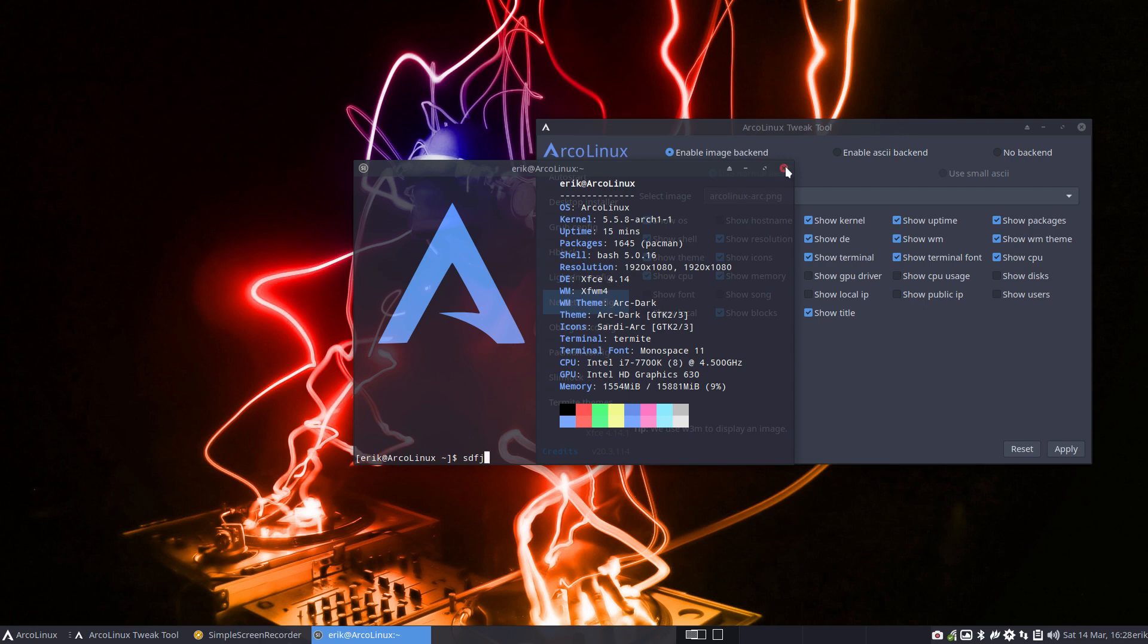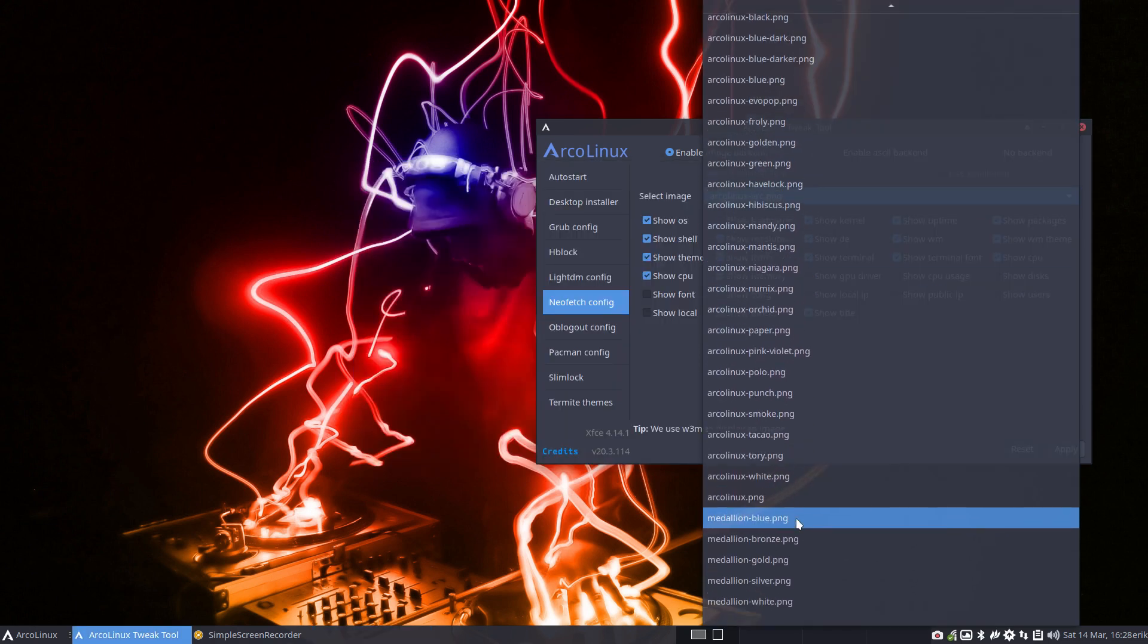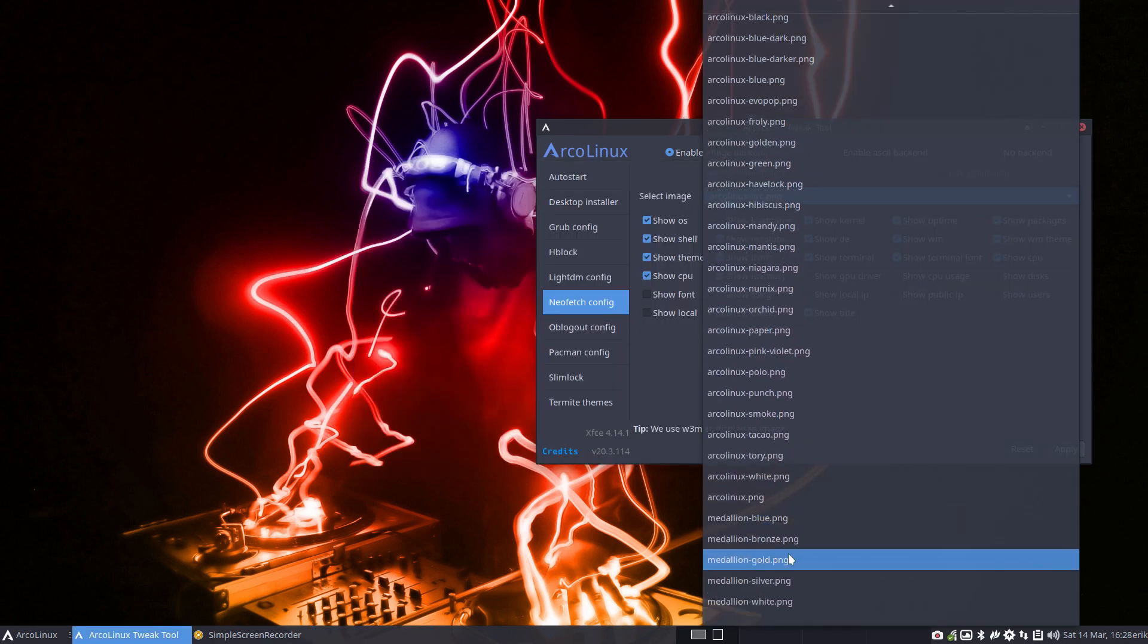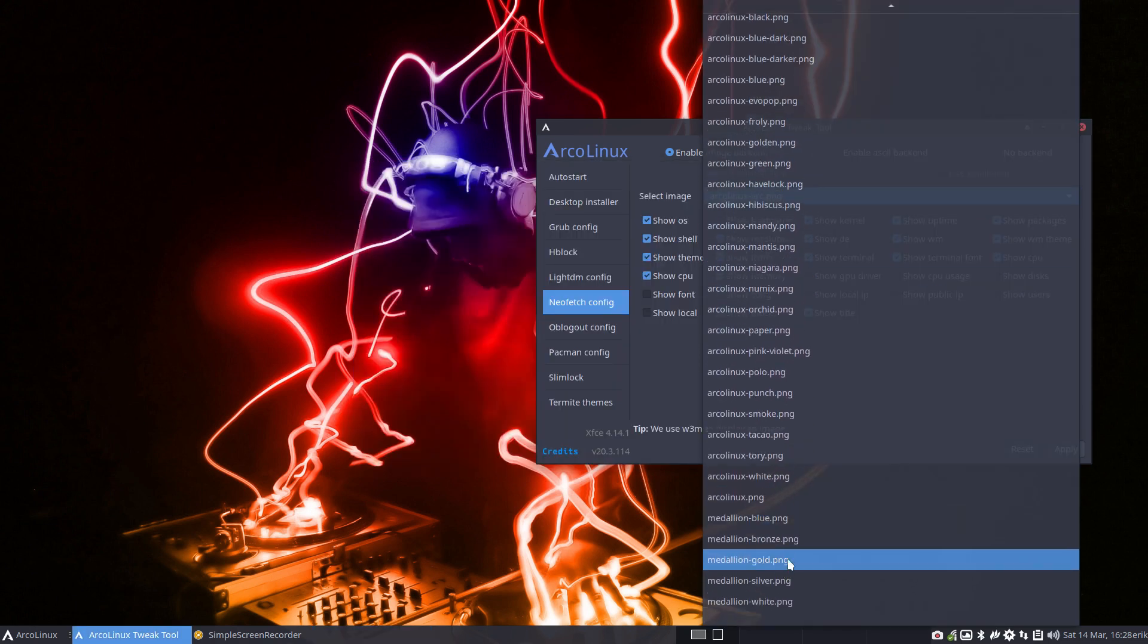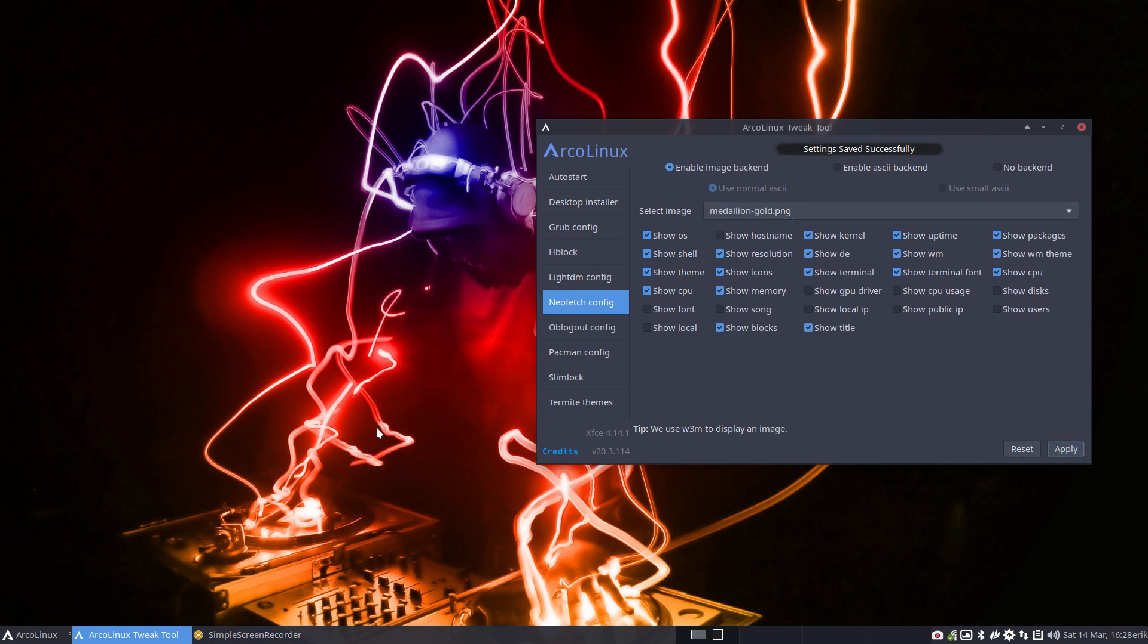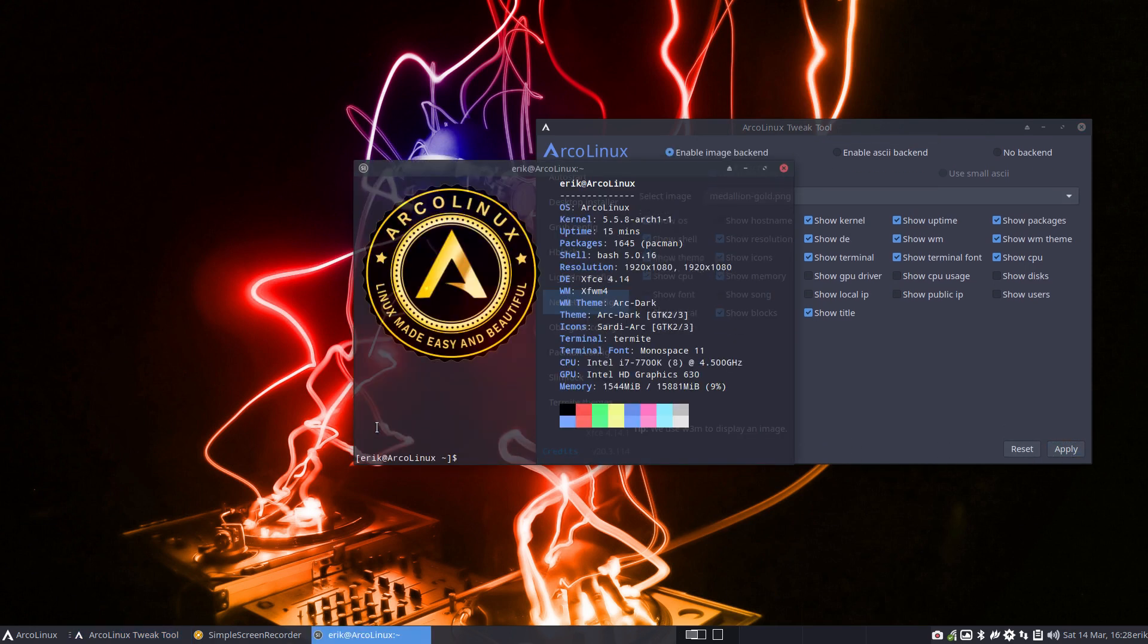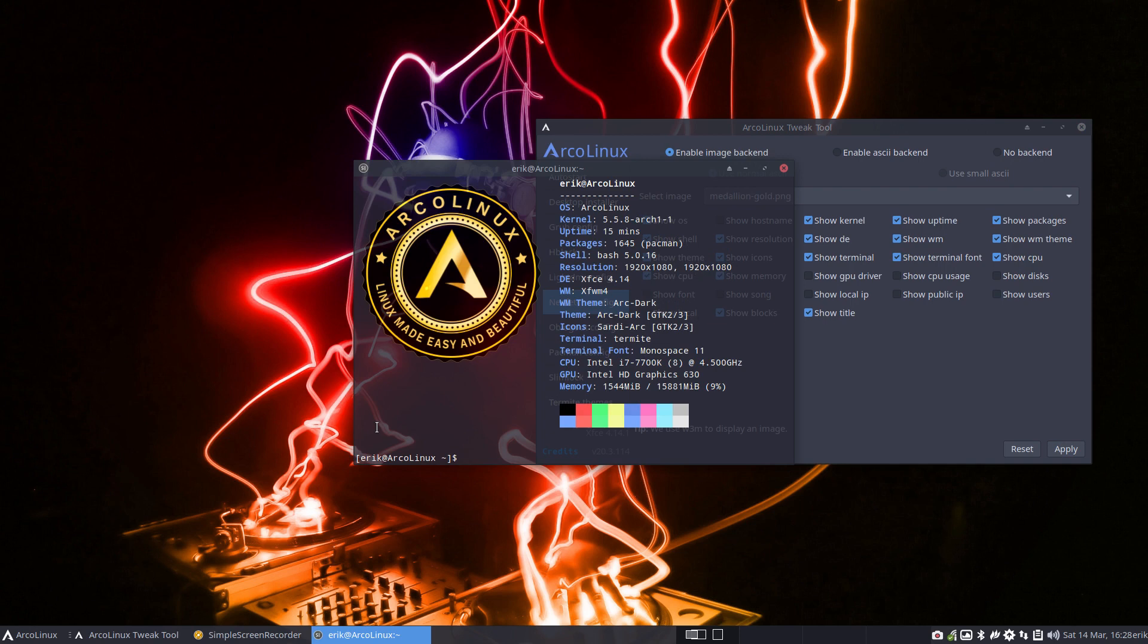There are so many nice ones. Let's make also some publicity for the medallion gold. Right? Apply Ctrl T. Awesome logo. Linux made easy and beautiful. And with that, I say goodbye and enjoy ArcoLinux.